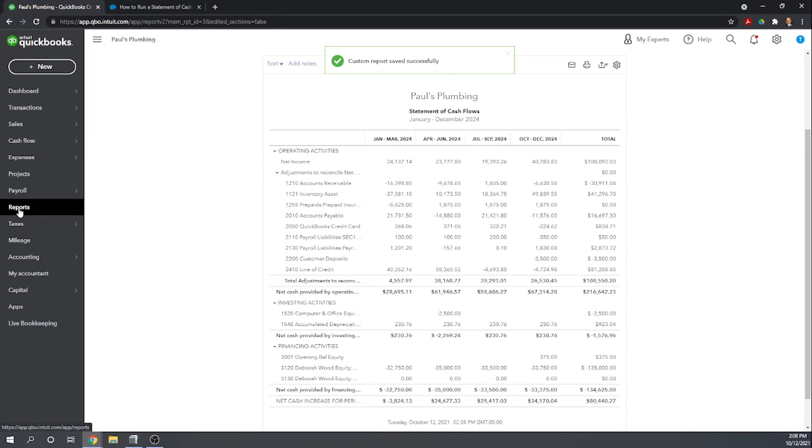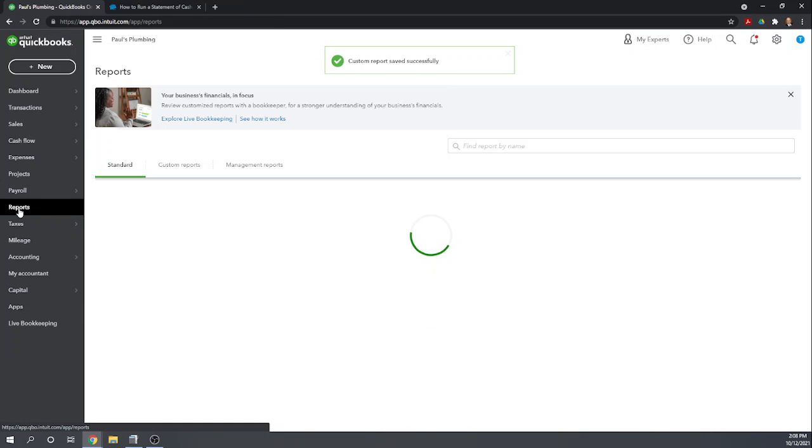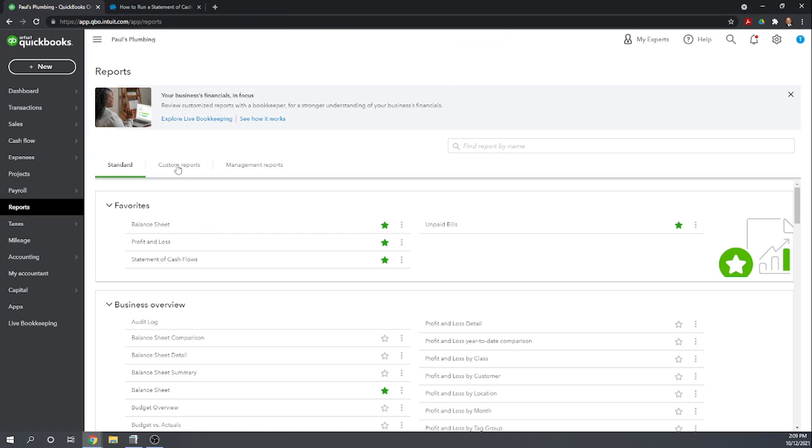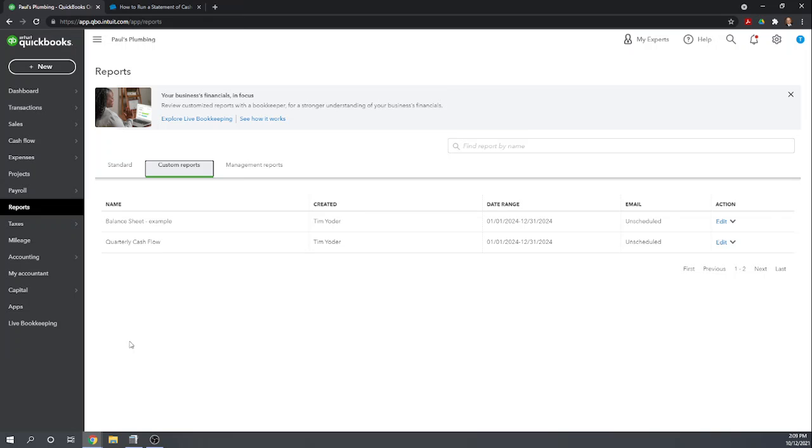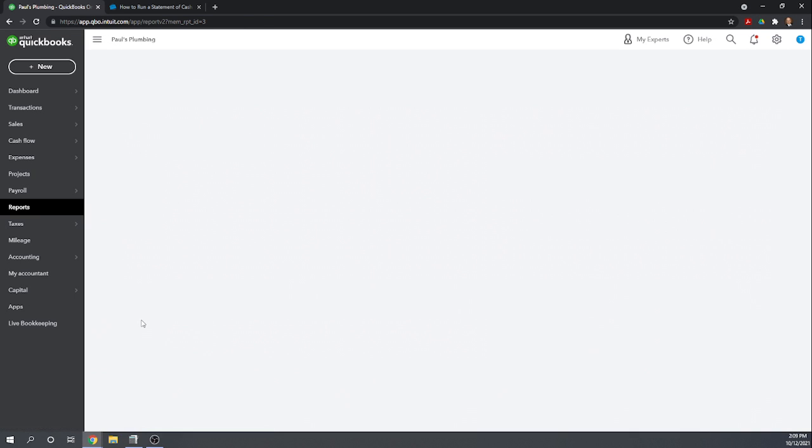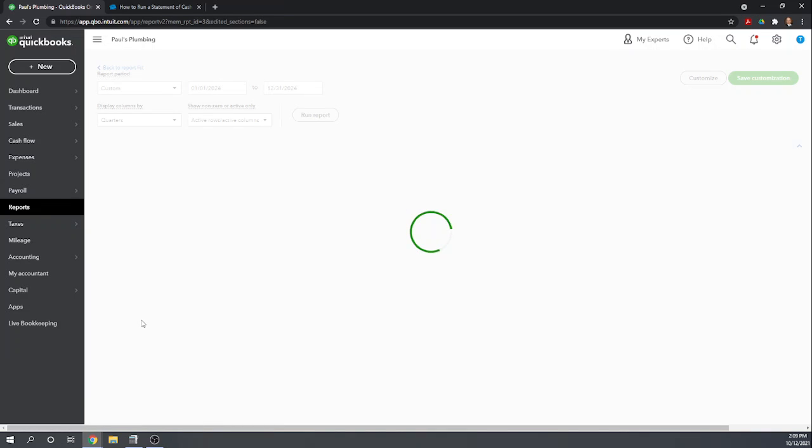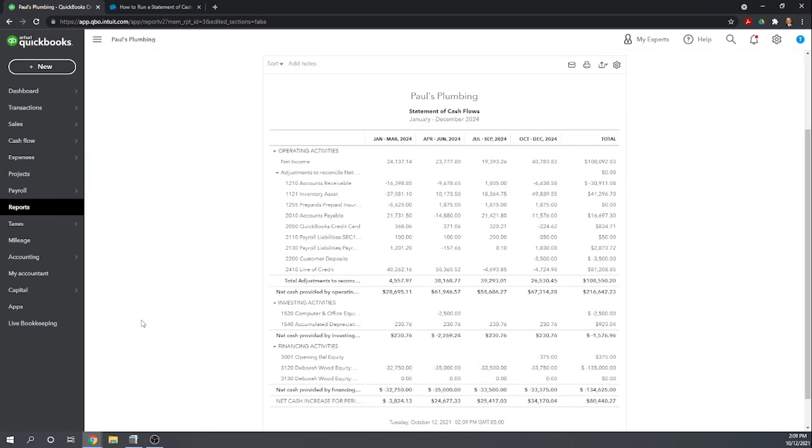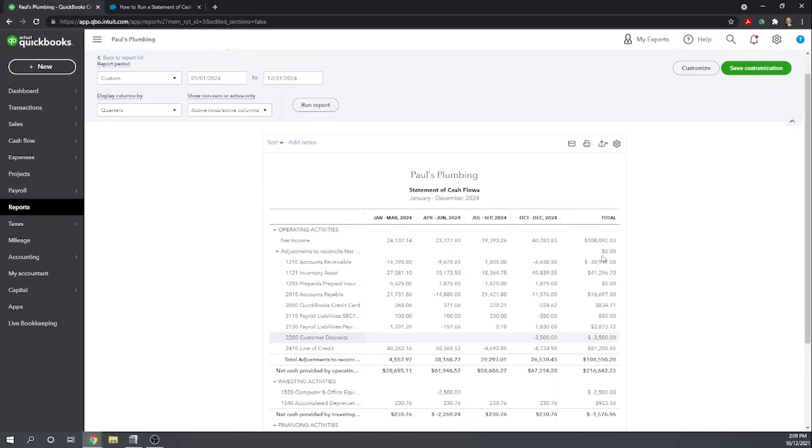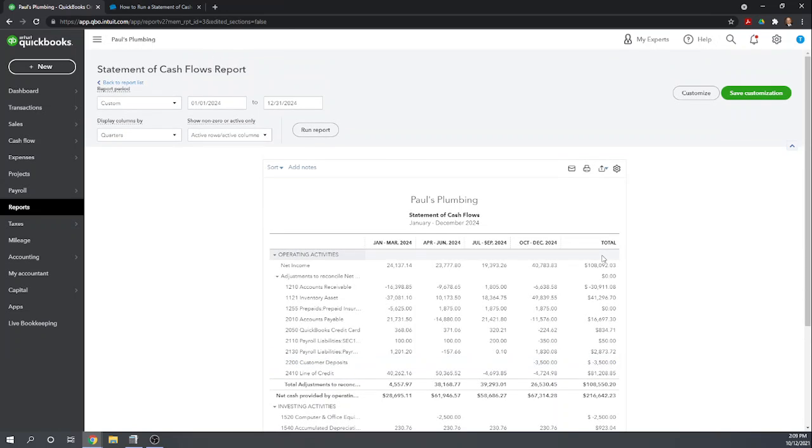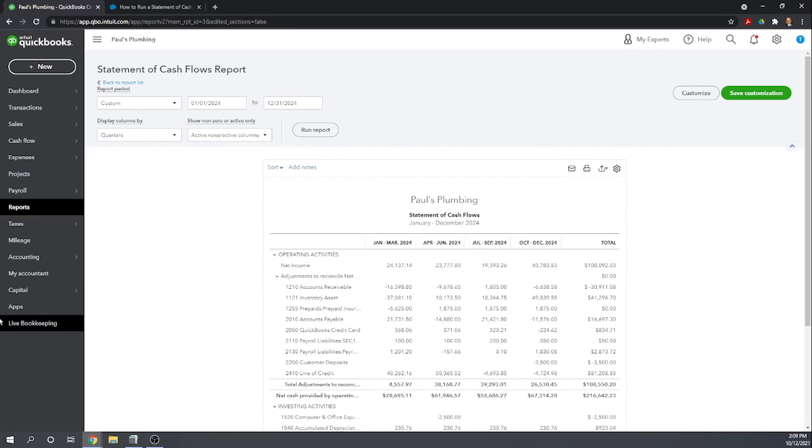Now if we go to our reports, we can look in our custom reports and we have our quarterly cash flow. So we can click on that, brings it up just like we had formatted it, we don't have to go through and reformat it. So that's how you create a statement of cash flows in QuickBooks Online. I hope this was useful and that you have a great day. Thank you.